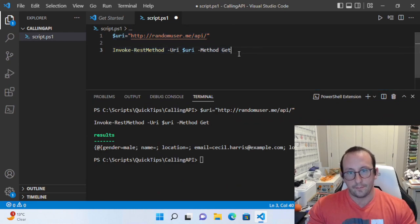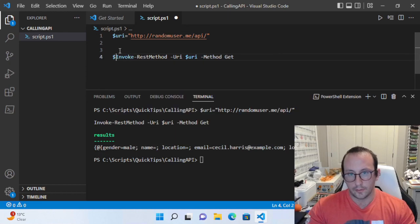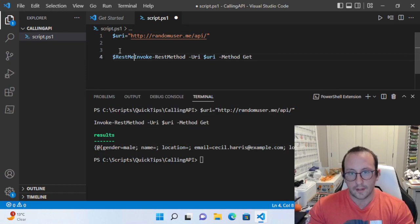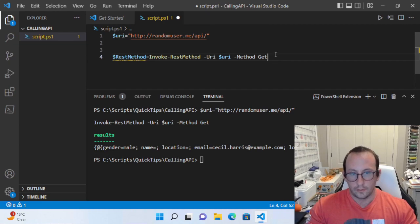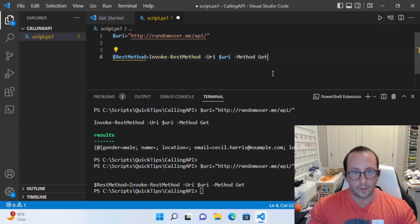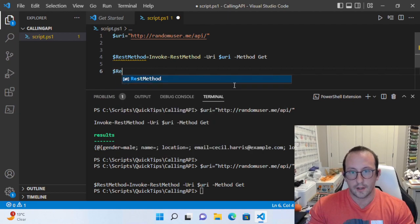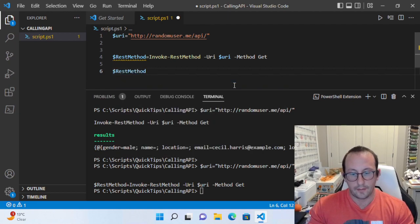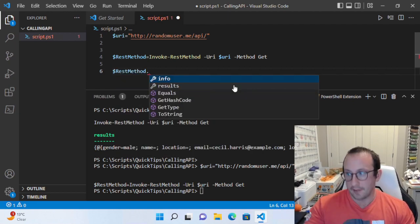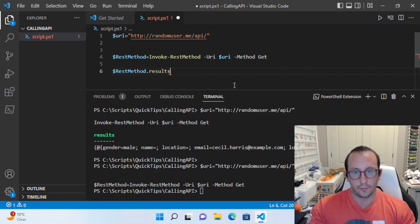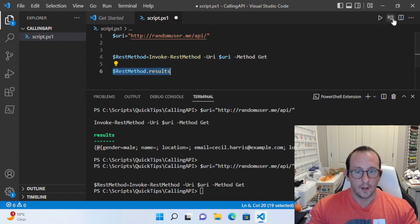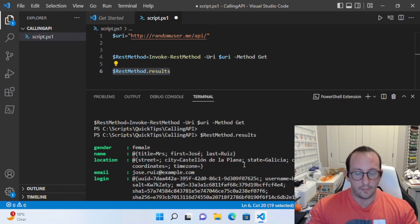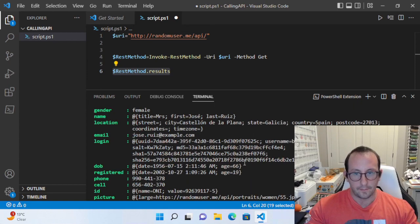Let's store this in a variable called rest method. If we do dollar sign rest method and we do a dot to see what we have, we actually have a dot info and a dot result.